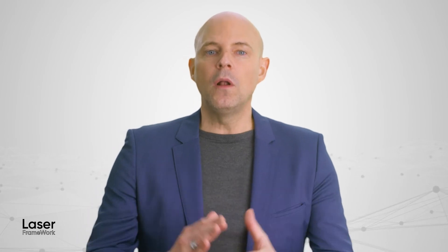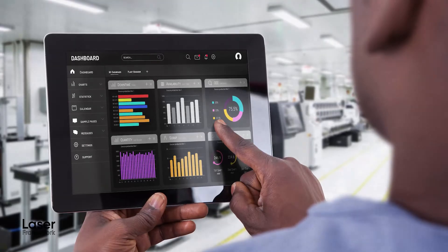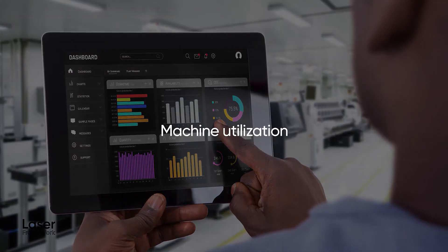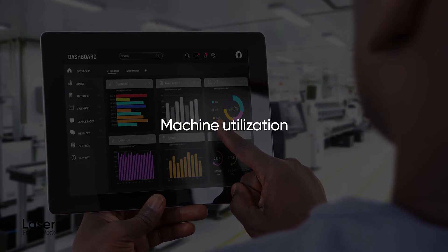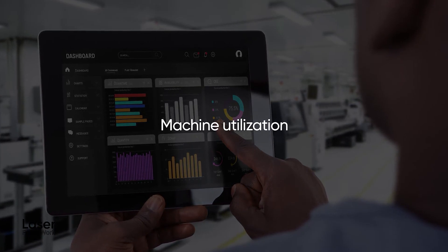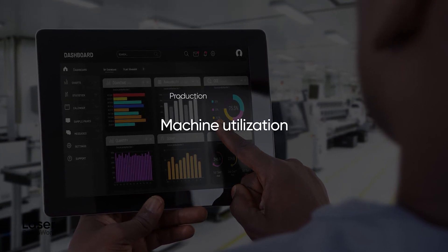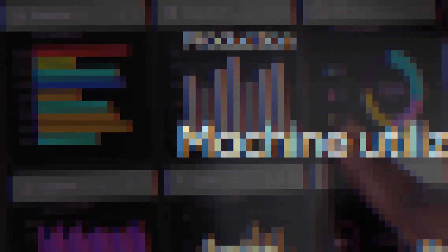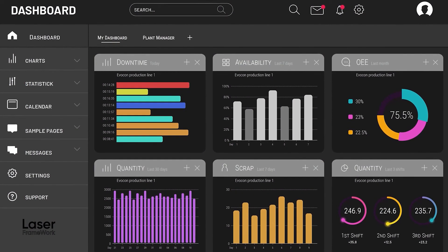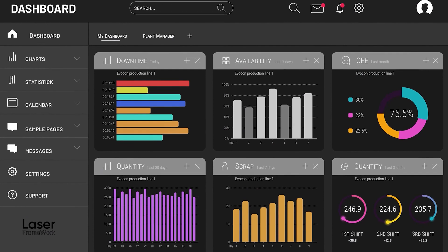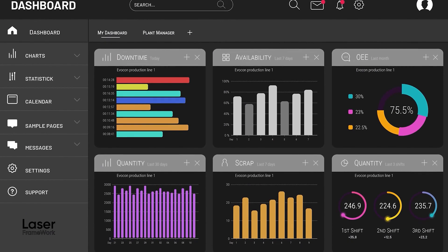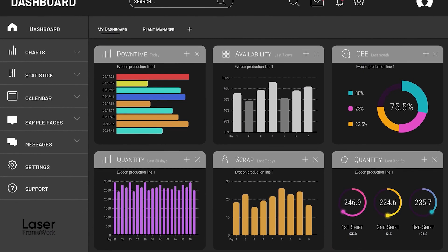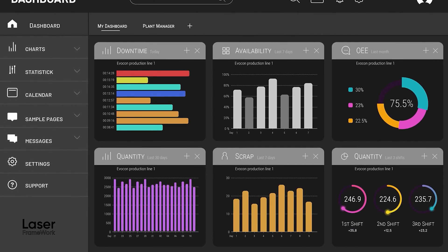One of the key indicators for laser system productivity is the overall equipment efficiency. Laser Framework analyzes machine utilization by collecting timestamps for different system states — for example, production, setup, service and maintenance. Those data can be sent to a higher-level MES system through the OPC UA interface, where they are continuously compiled for analysis and display.